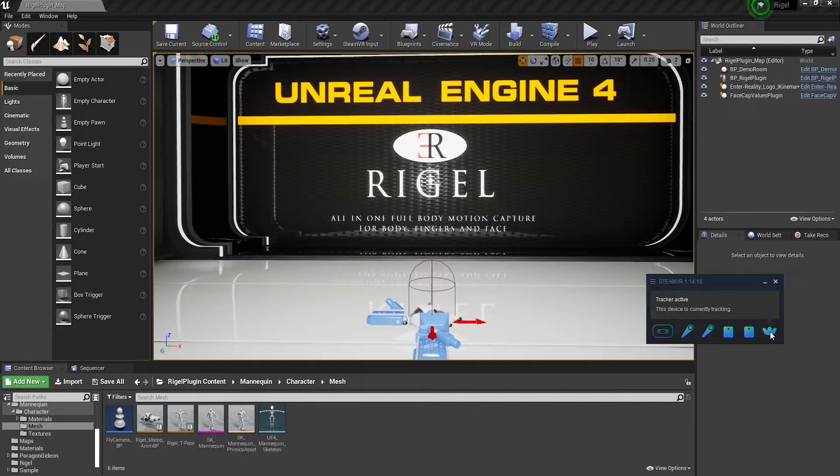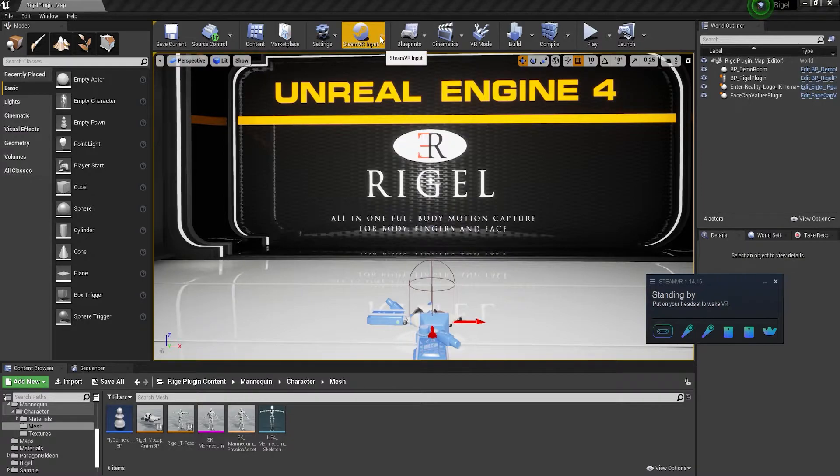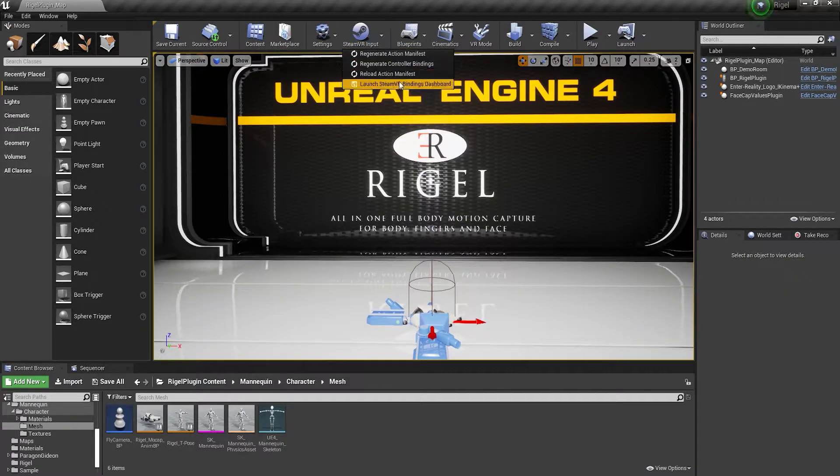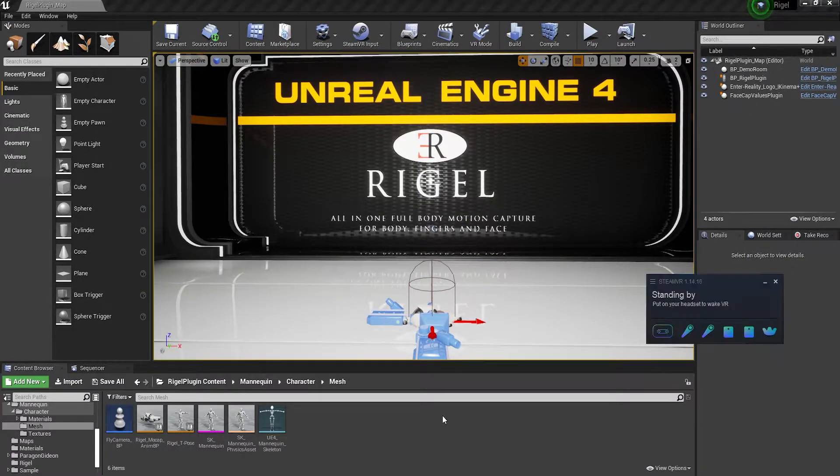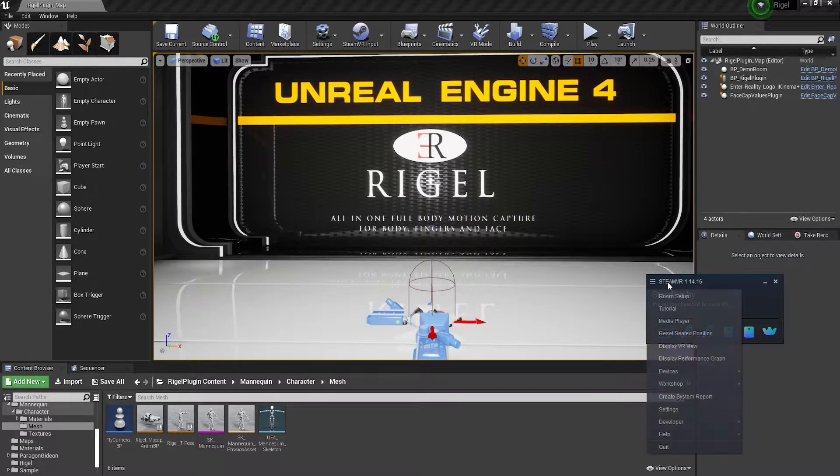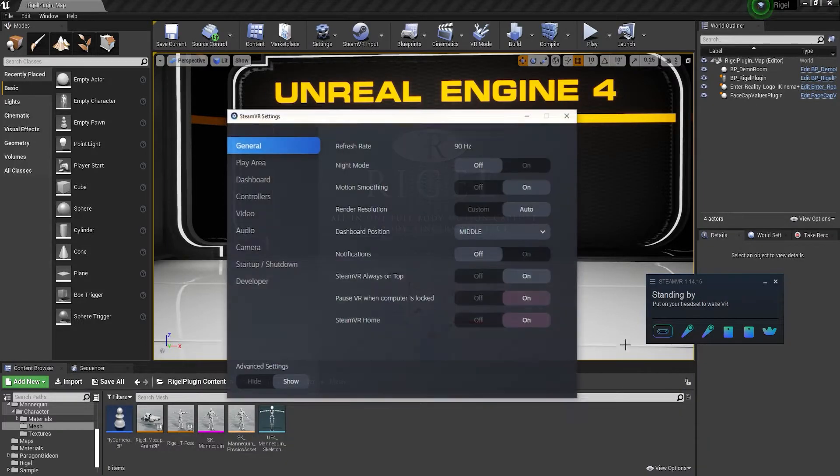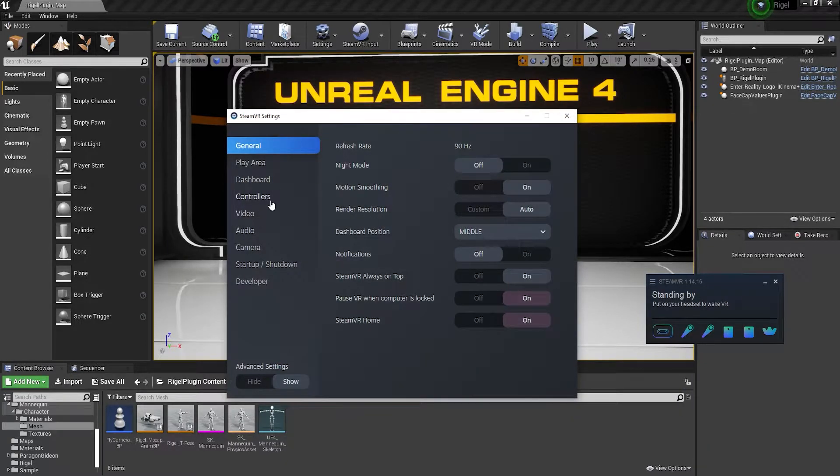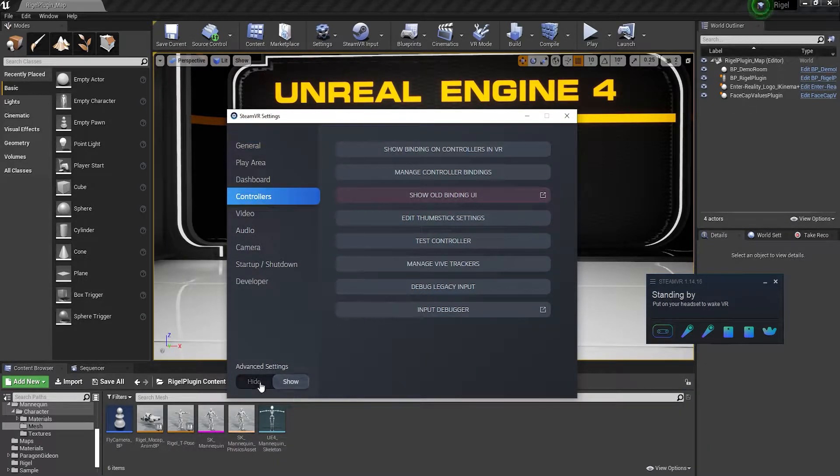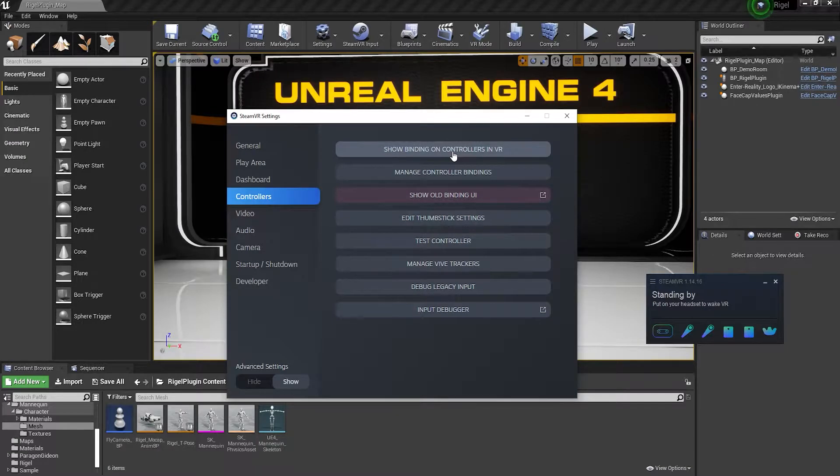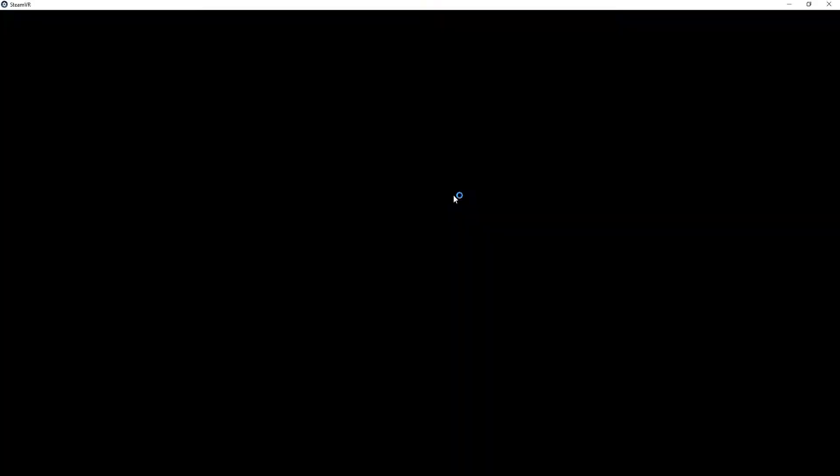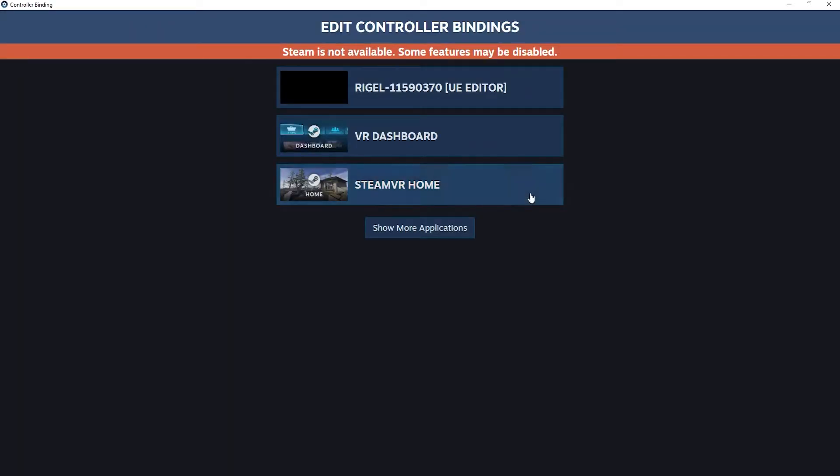Then you can either go to SteamVR input and choose launch SteamVR bindings, or in SteamVR you can go to settings, controllers, show old bindings UI. A window will pop up.